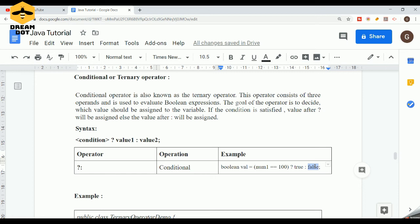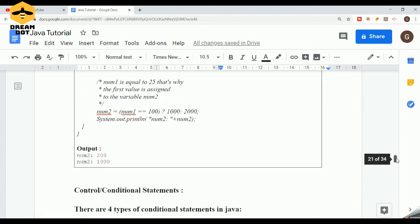So the basic types are arithmetic, logical, and all those specific categories. But as a whole, if you want to club and categorize all operators broadly, you can categorize them into three categories: unary, binary, and ternary operators.